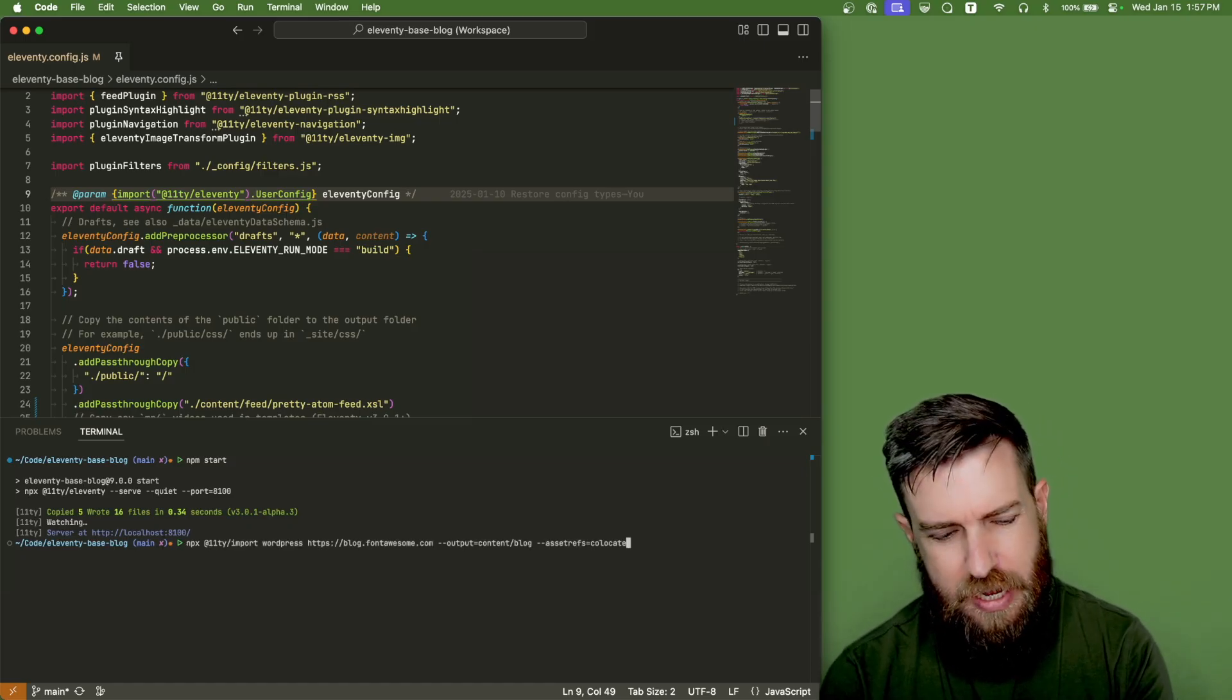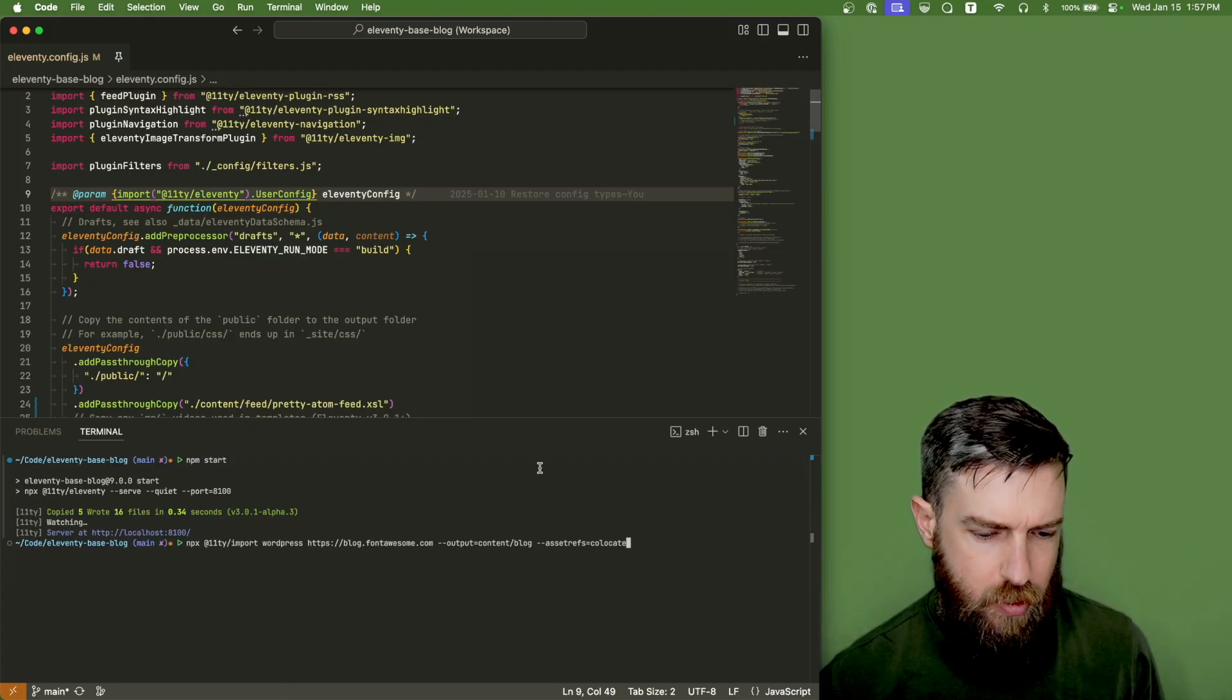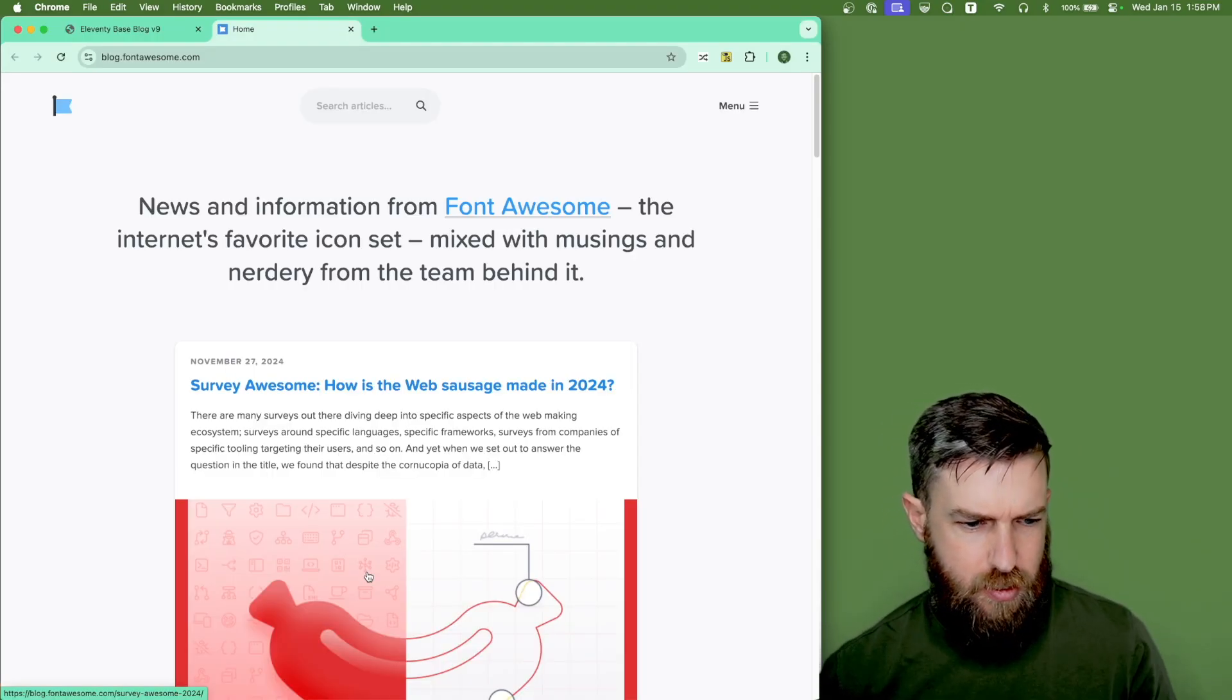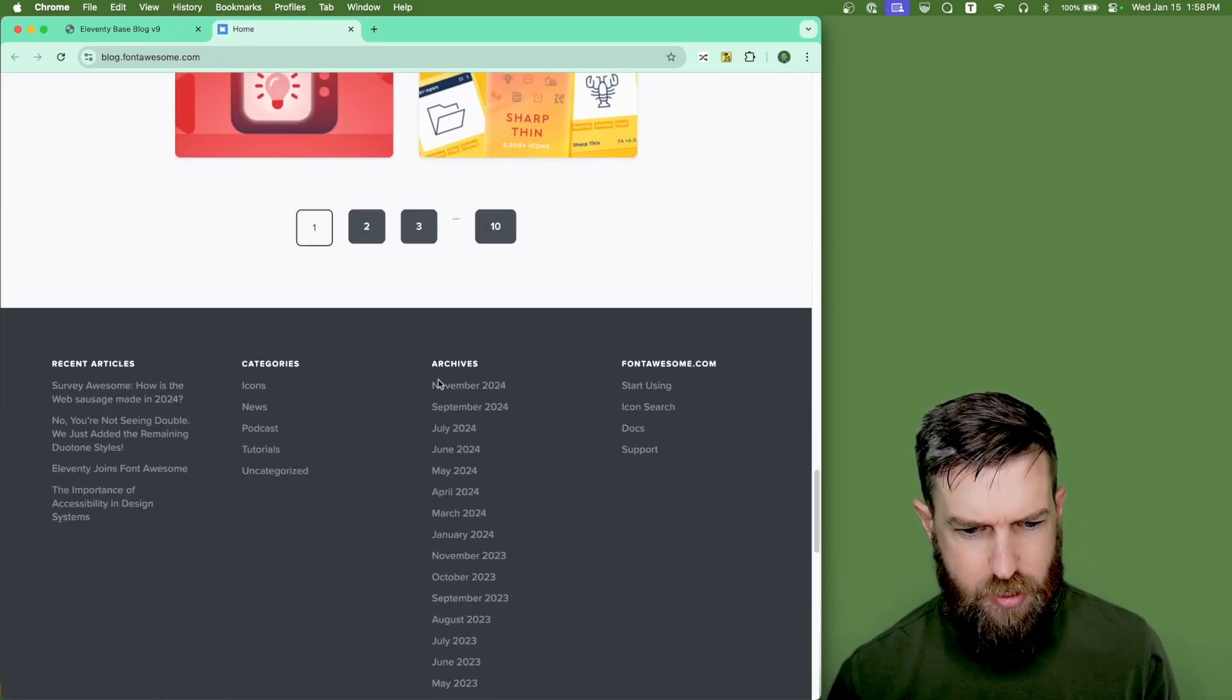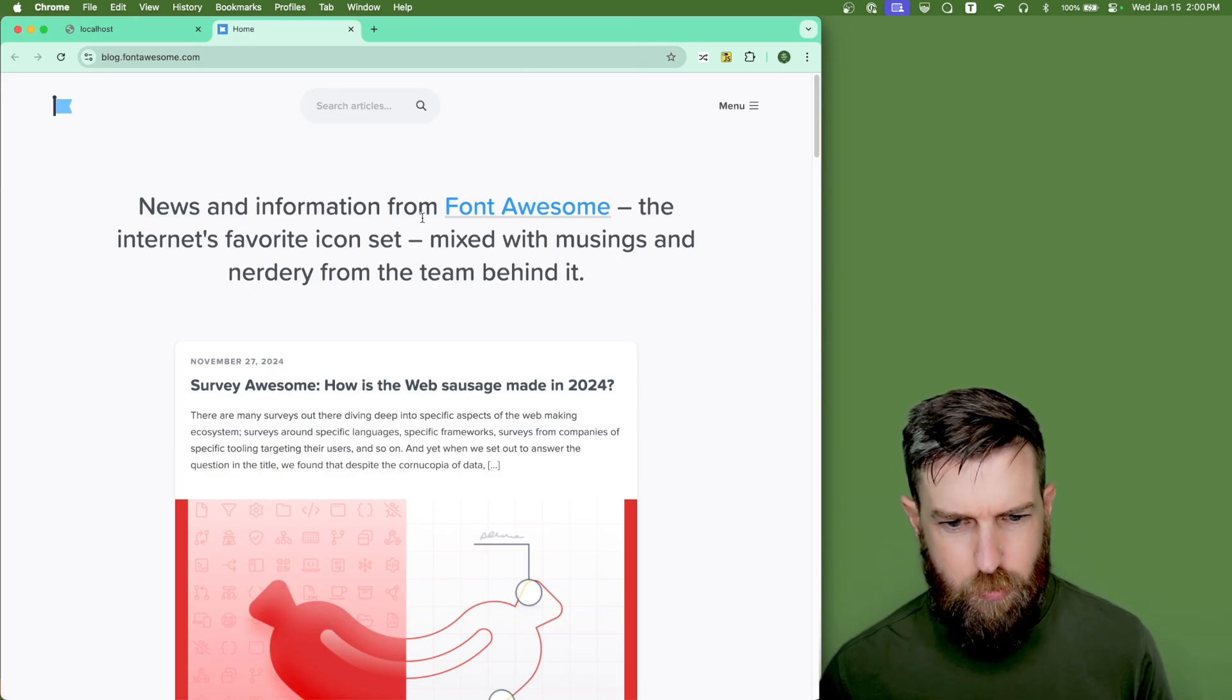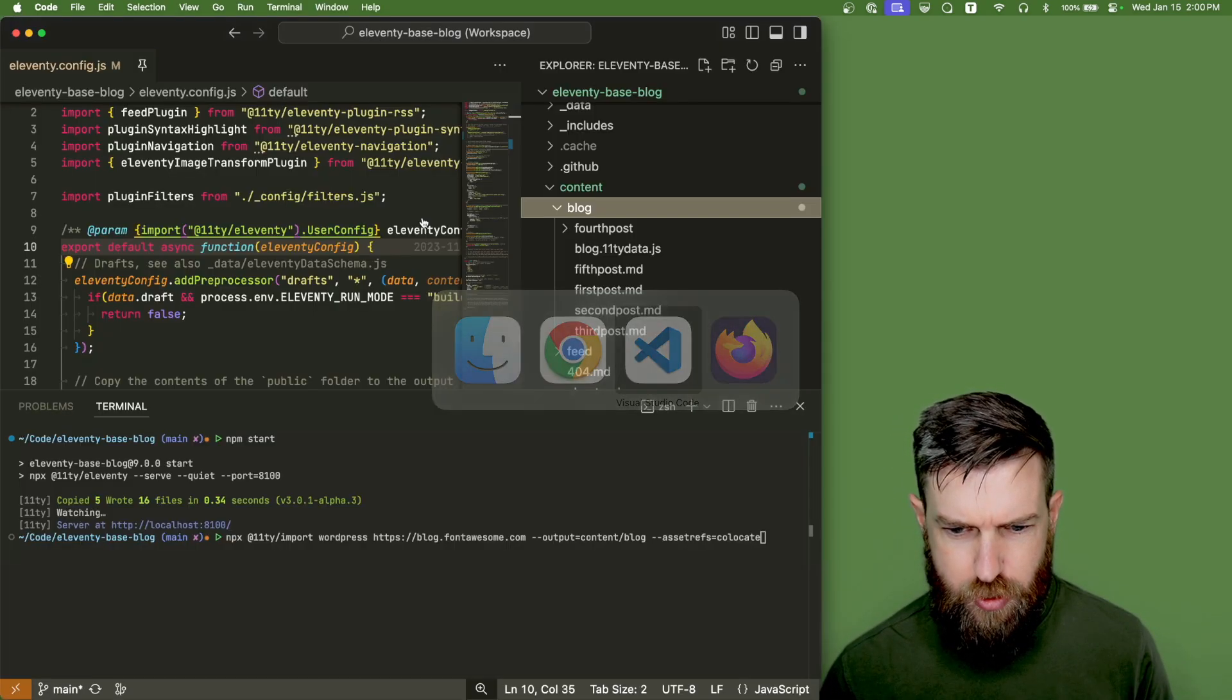Say just as an example, I have a WordPress blog at blog.fontawesome.com and it looks kind of like this. It's great. It's got posts going back to August 2016. So we have a very extensive history on the Font Awesome blog. We want to export that into our base blog project.